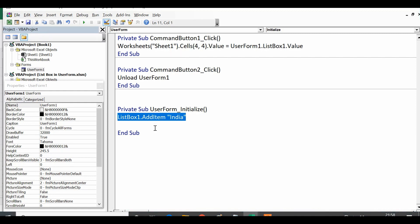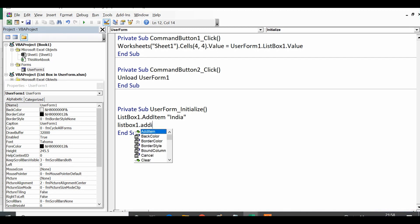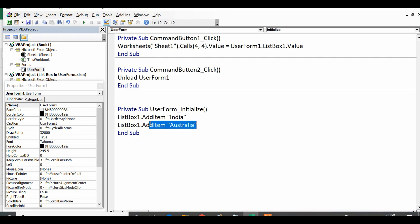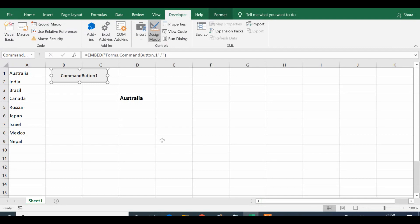When the command button on the sheet is clicked to show the user form, we can automatically add values to the list box using the Initialize event. We write: ListBox1.AddItem "CountryName" — this line adds one country name as one item in the list box. We can repeat ListBox1.AddItem for each country, for example ListBox1.AddItem "Australia". This way we can add as many items as we want.